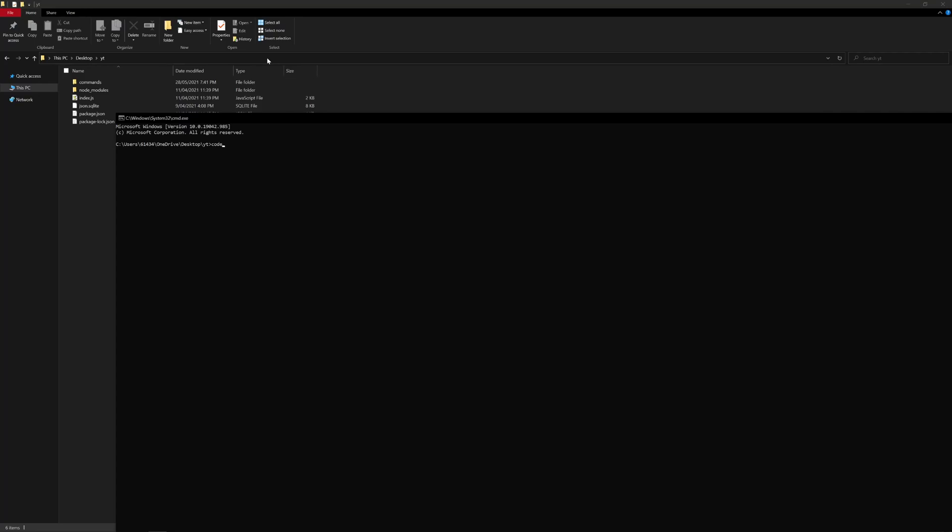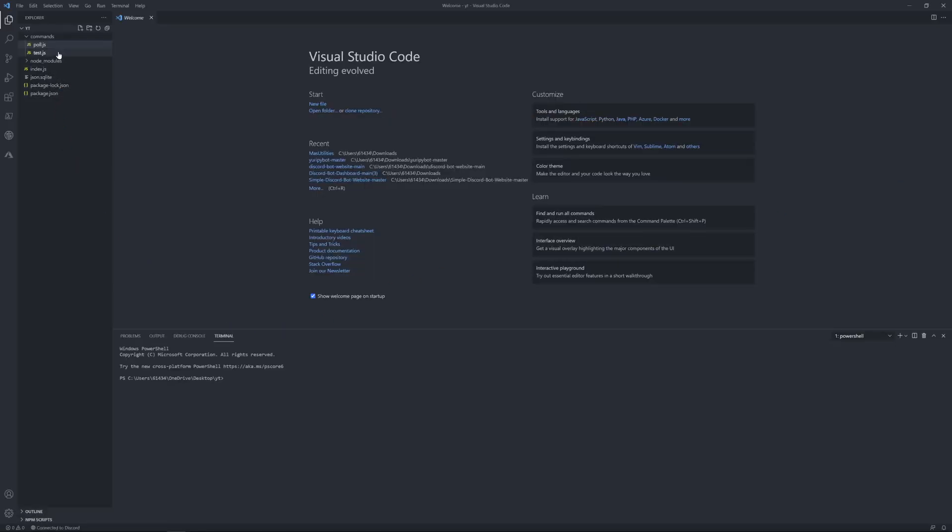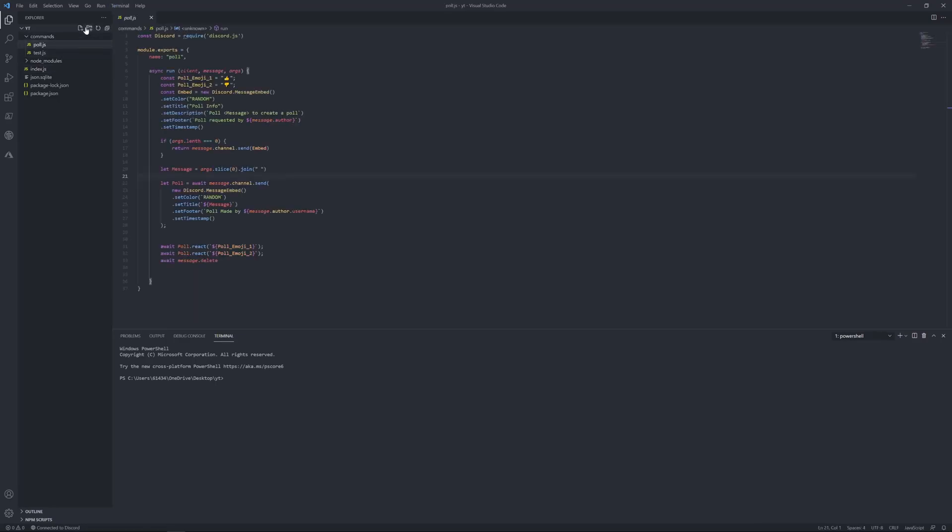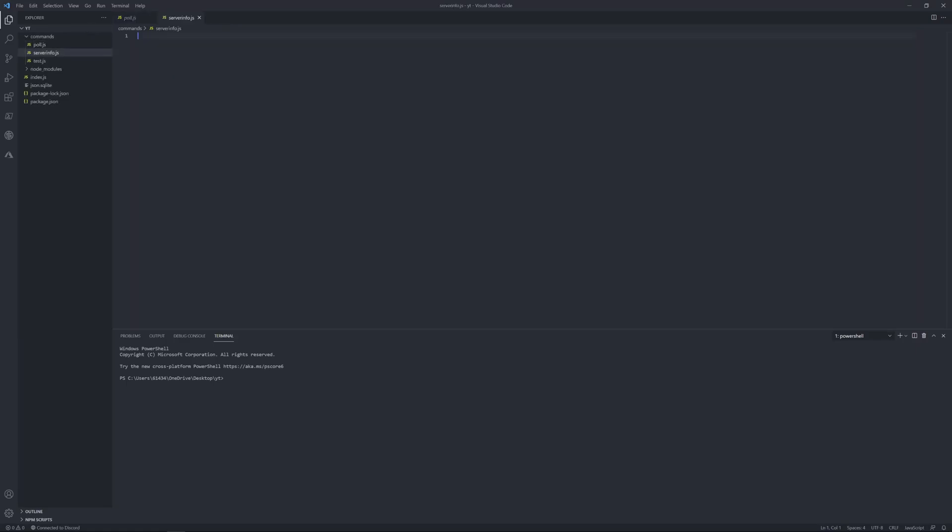Command prompt code dots. And if you haven't been following any of my other tutorials, you won't know any of this, so go back and follow those. So we're going to make a new file called server info.js.